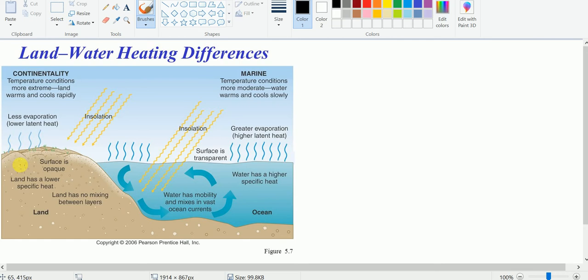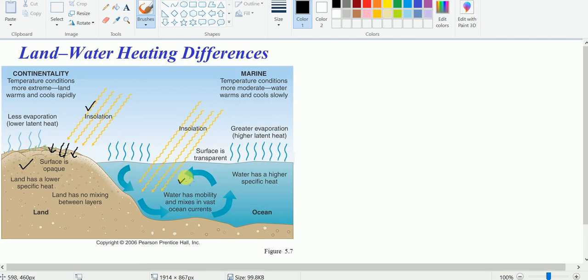Land is opaque — light cannot pass through — so sunlight is absorbed only in a thin layer of the Earth's surface. Water is transparent and sunlight can pass deep into the interior of the ocean, which is why the ocean takes a longer time to warm up and to cool down. Land warms up quickly and cools down quickly.